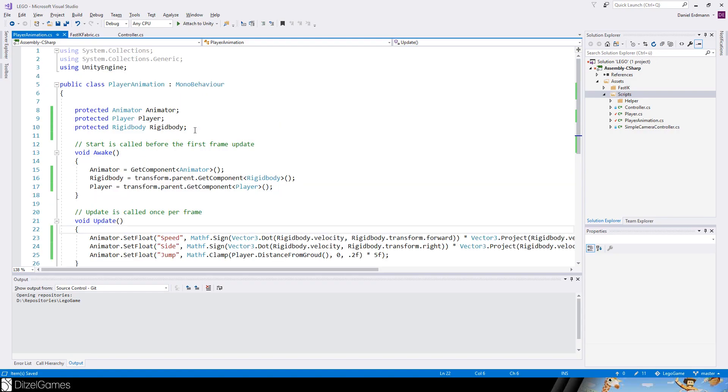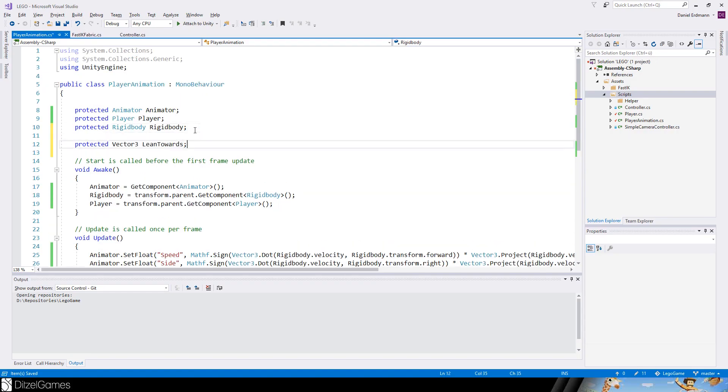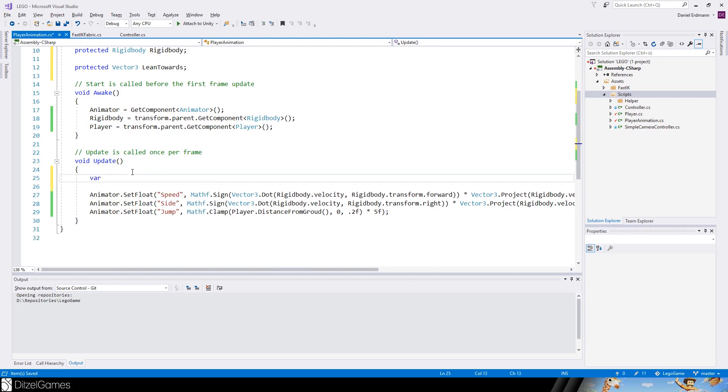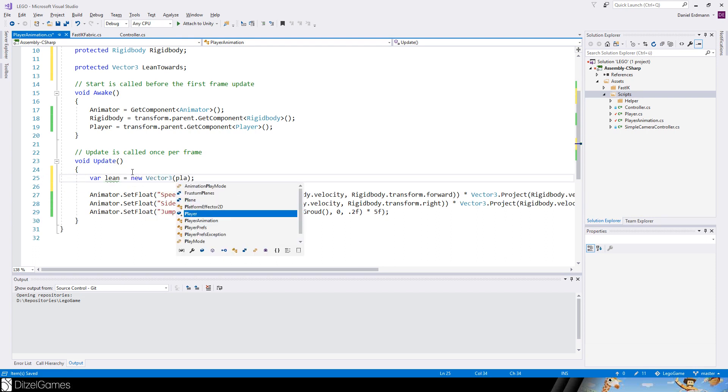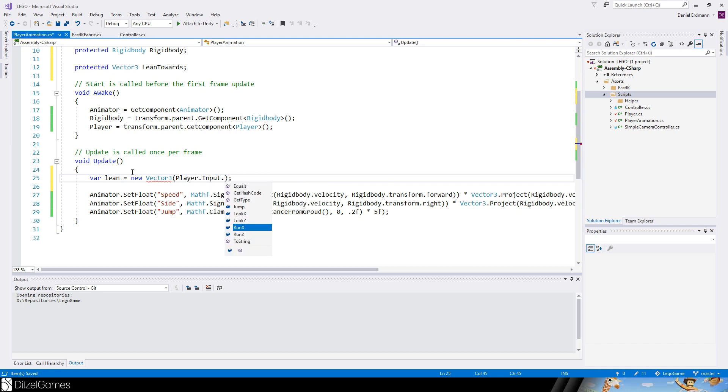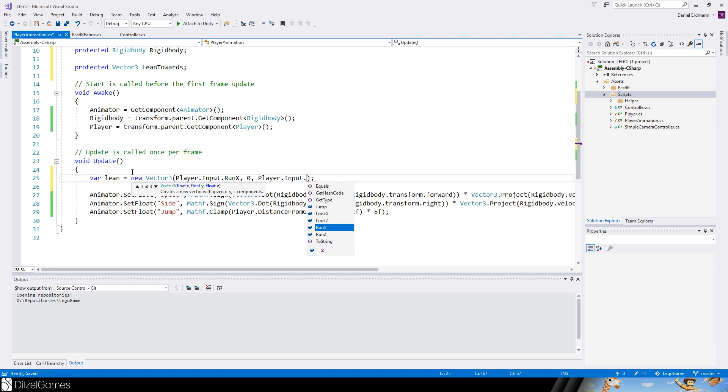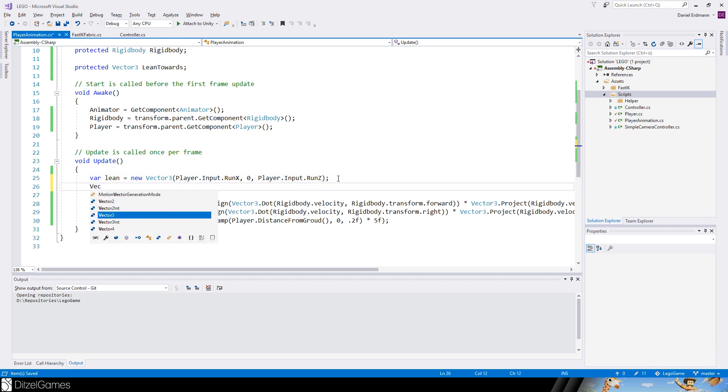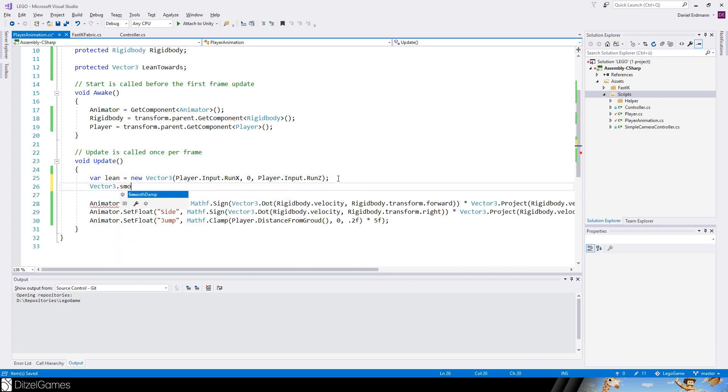In our play animation script we need a new variable called lean towards. This will be set so let's create a Vector3 lean. This is just the player input 1x, 0, and player input 1z. So we create a Vector3 of the direction we are running.